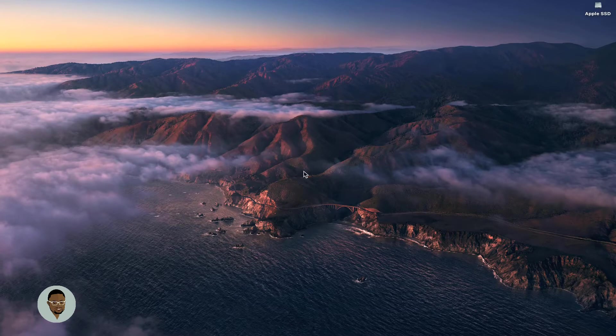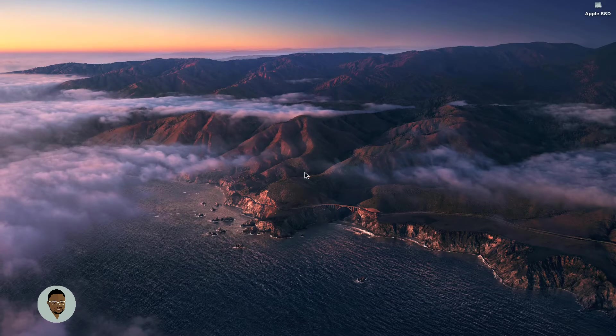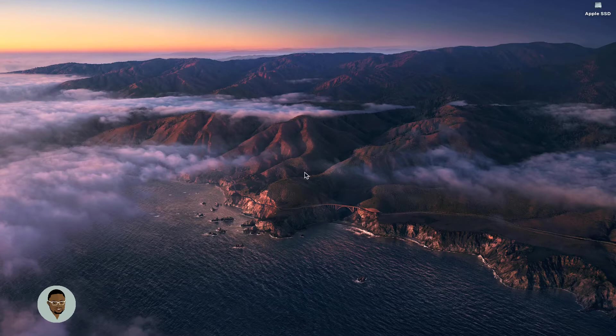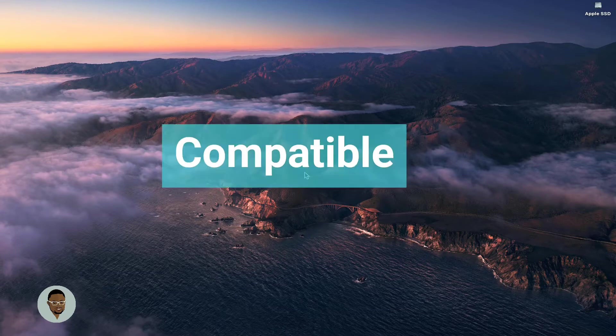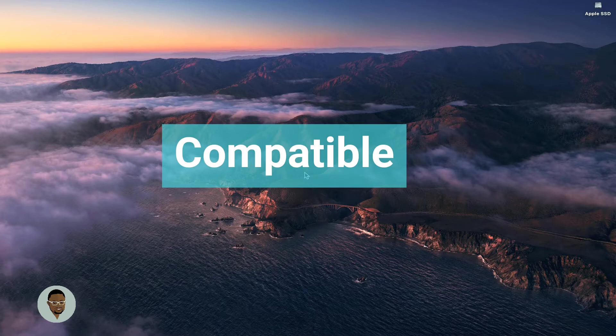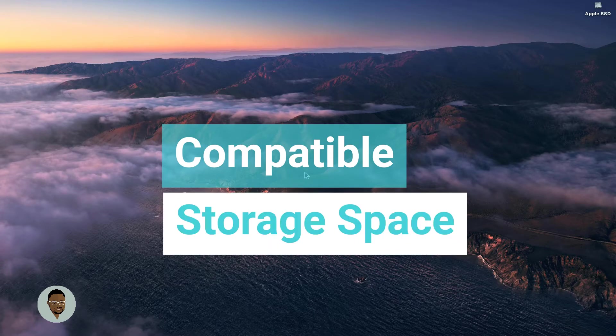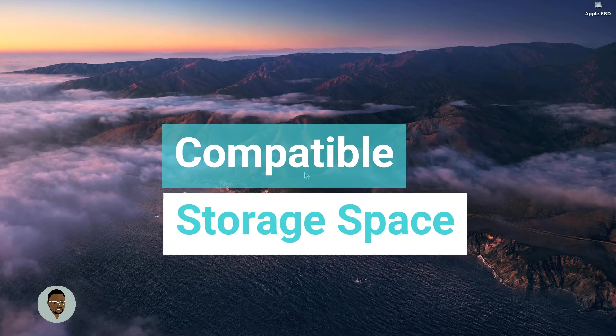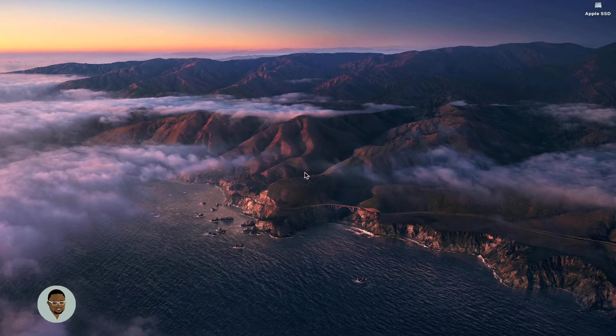First of all, you need to be sure that your Mac operating system is compatible with the recent Affinity Designer, which is version 1.9.3. And secondly, you also need to ensure that you have enough storage space to accommodate the application on your MacBook.